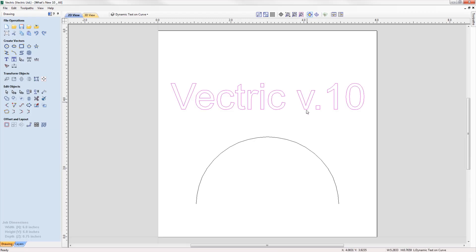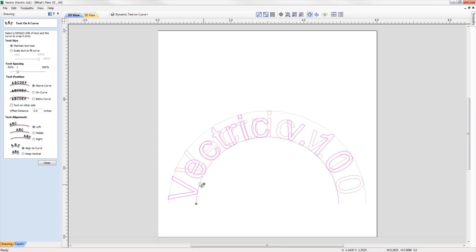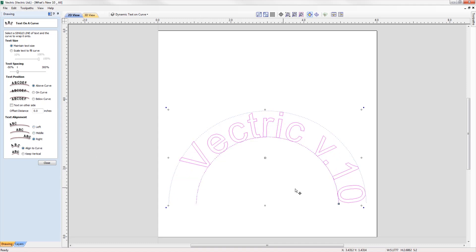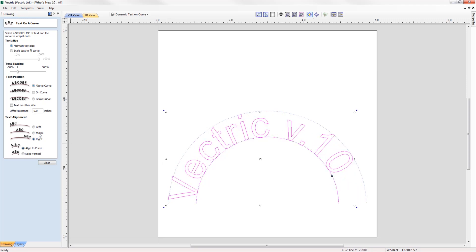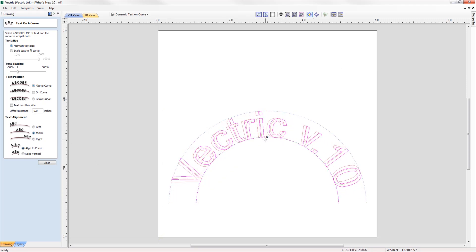When text is placed on a curve, its anchor can now be freely moved rather than being limited to the standard three predefined locations of left, right, and center. We can now move the anchor to give us much greater control of the position of the wrapped text.